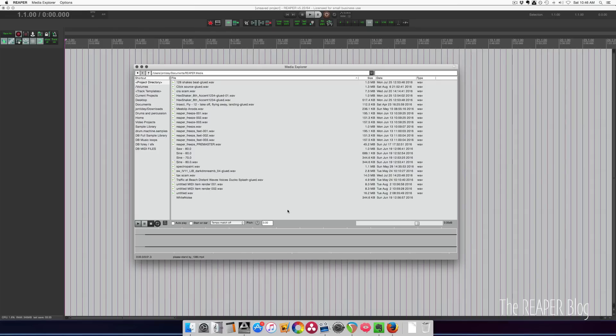Hey guys, welcome to another ReaperBlog tutorial. Today we're gonna look at the Media Explorer. I'll give you a basic overview of how you use the Media Explorer.